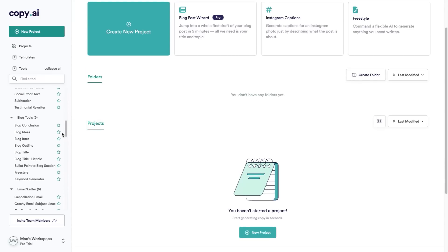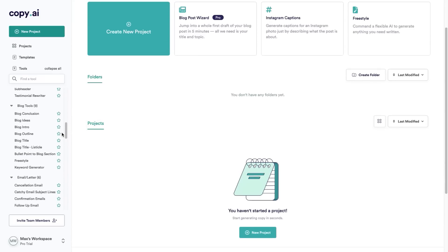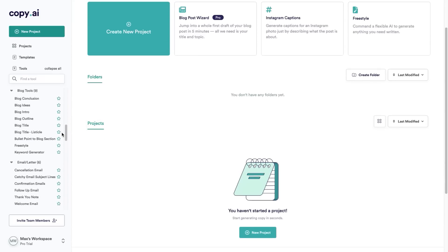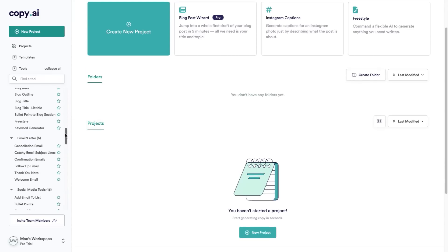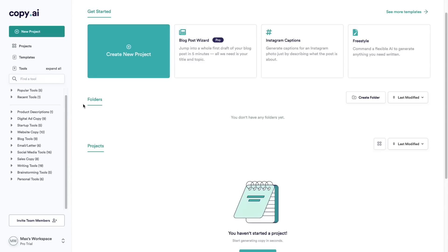When it comes to blog, you have all of these different options as well. If you want to check out all of the different tools for yourself, click the link in the description and you can sign up for a free trial and have a look through and play around with it.